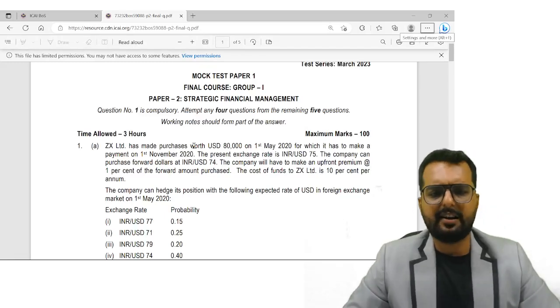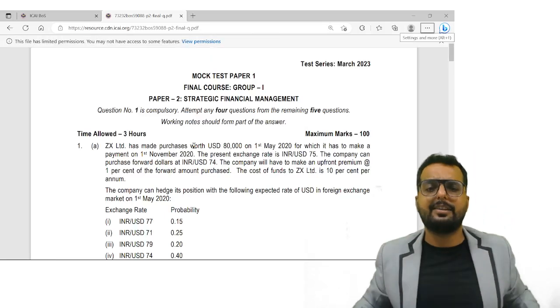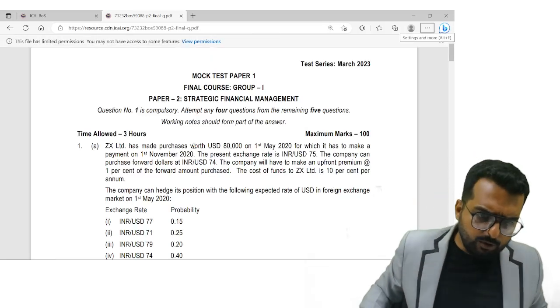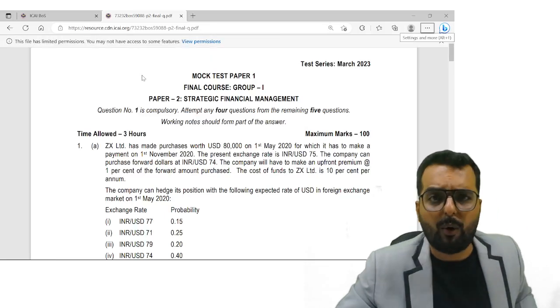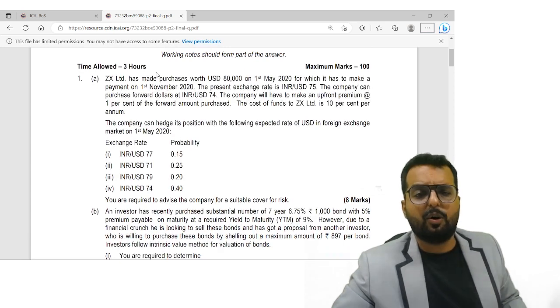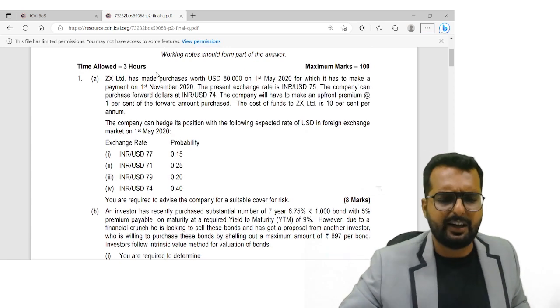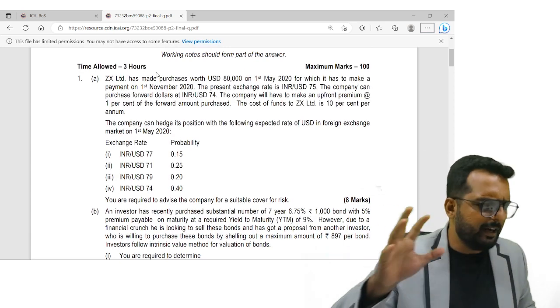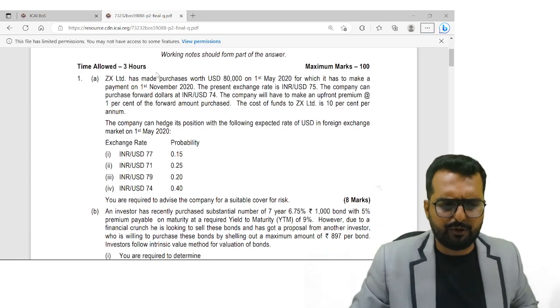So friends, let's start with mock test paper, question number one, which is a question on international finance. Just read through the question.